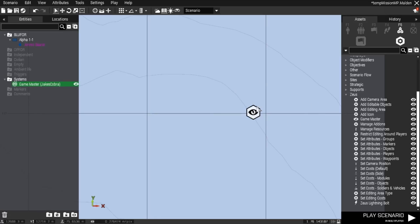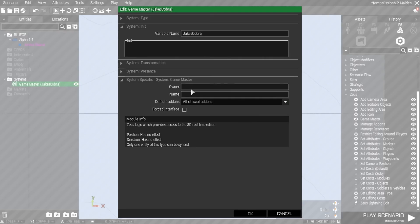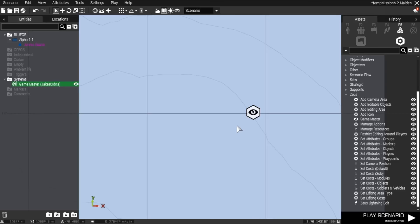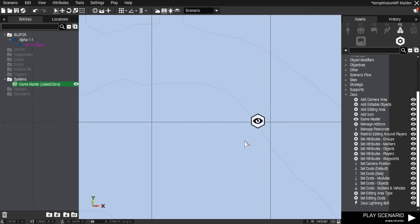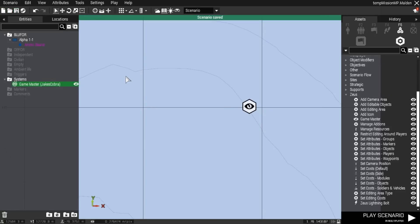Don't leave the owner and name fields blank. For name I normally just put Zeus. For owner, you enter your Arma 3 Steam ID or player ID. If you don't know where to get it, let's save this file quickly.